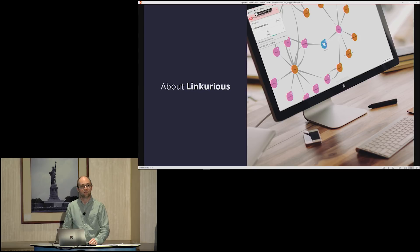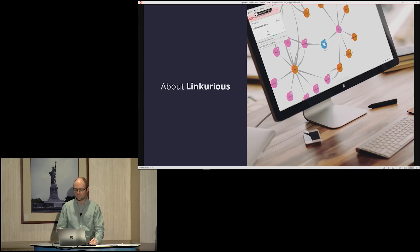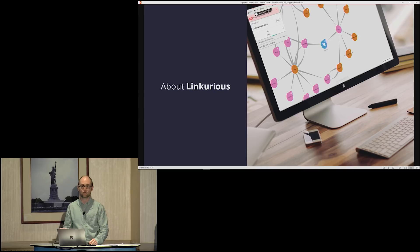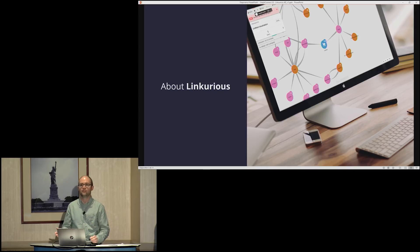And in this talk, Fred will discuss about how his team combines Neo4j and Linkurious to conduct intelligence analysis.